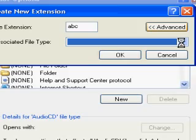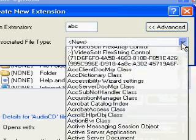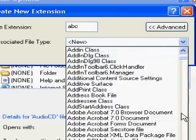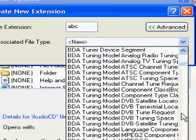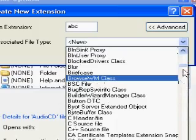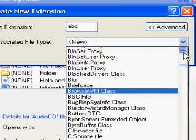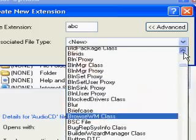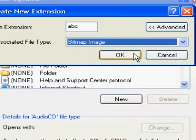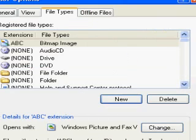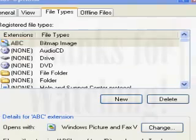Hit the drop down and scroll down — it's in alphabetical order folks. Bitmap. Choose bitmap and hit OK. Now ABC files are classified as bitmaps, and they'll open up in MS Paint.